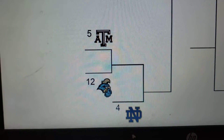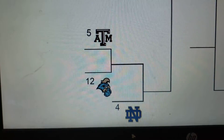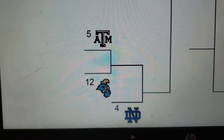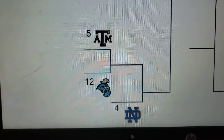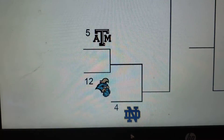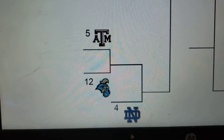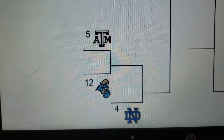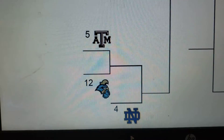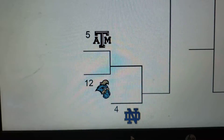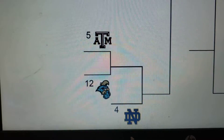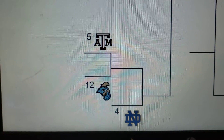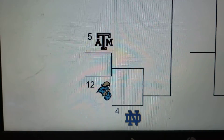So this is 5 and 12, and 4. The 5th seed goes to the Texas A&M Aggies, the 12th seed goes to the Coast Carolina Chanticleers, and Notre Dame gets the 4th seed and a 1st round bye. So it will be Coast Carolina heading to College Station.